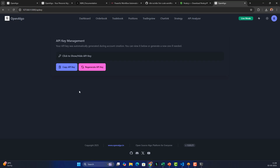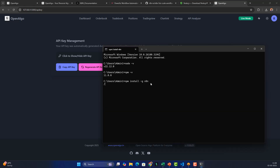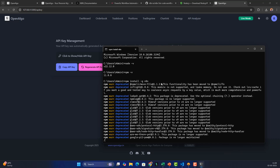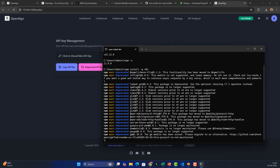While n8n finishes installing, here's what's interesting about combining OpenAlgo with n8n: you can send time-based orders, fetch data from APIs, process stock market data in real time, convert data to any format, schedule data downloads, and schedule trade order placements. The best part is that n8n is completely open source and free for personal use.